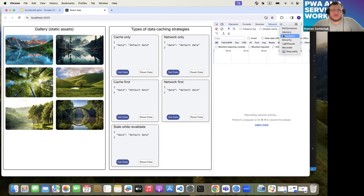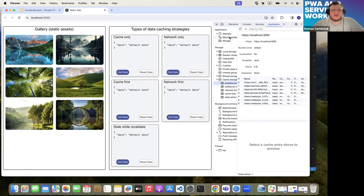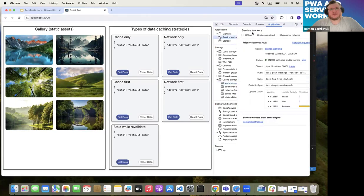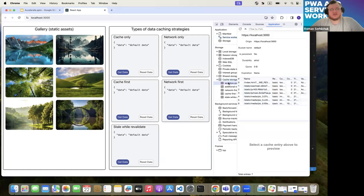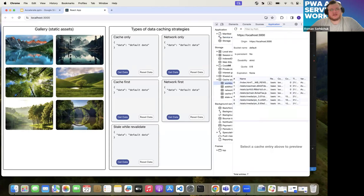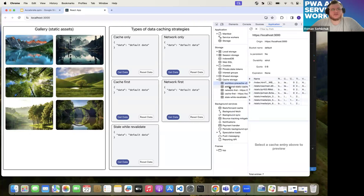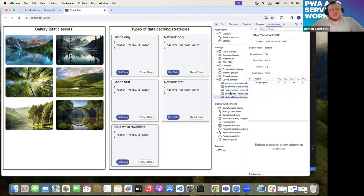In dev tools, you can see what service worker is currently running by opening the Application tab — the service worker shows as activated and running. All cached data is placed in cache storage: for example, a cache for static images, and additional caching entries for network first, cache first, and stale-while-revalidate data.